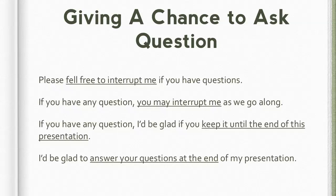Now it's time to practice. Please repeat after me: 'Please feel free to interrupt me if you have questions.' 'If you have any question, you may interrupt me as we go along.' 'If you have any question, I'd be glad if you keep it until the end of this presentation.' 'If you have any question, I'd be glad to answer your questions at the end of my presentation.' So we have covered the expressions for greeting, introducing topic, thanking the audience, outlining, and giving a chance to ask questions.